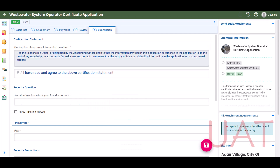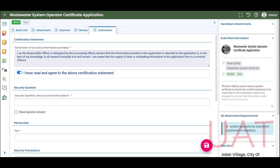The final tab is the Submission. To submit the certificate application, agree to the certification statement by selecting the toggle. It will turn from gray to blue once it is selected. Answer the security question and input your PIN number. If you forget your PIN or security question answers, you can reset them in My Account.